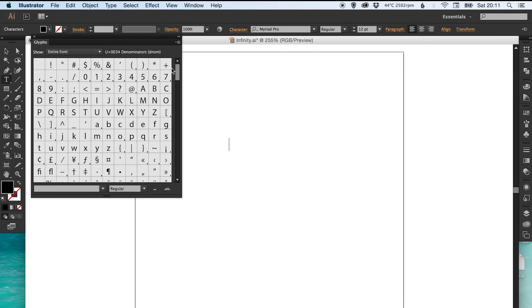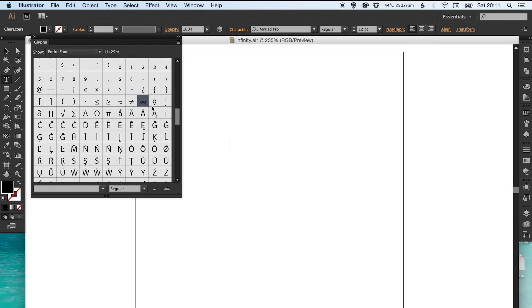Until you get to the infinity symbol, double click and there you go, that's it. I did not know that until about half an hour ago.